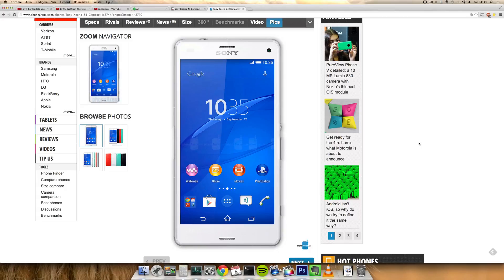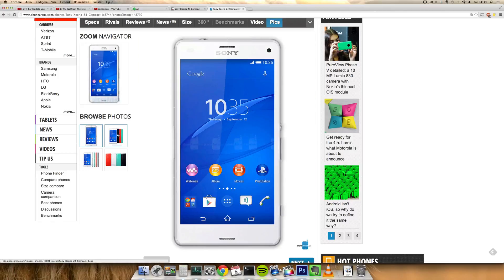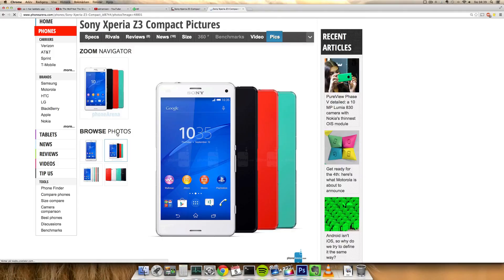Same camera as the Z1 Compact, but the brand new Snapdragon 801 quad-core 2.5GHz processor is very nice and welcoming. Adreno 330 GPU as well, and what else do we have here?